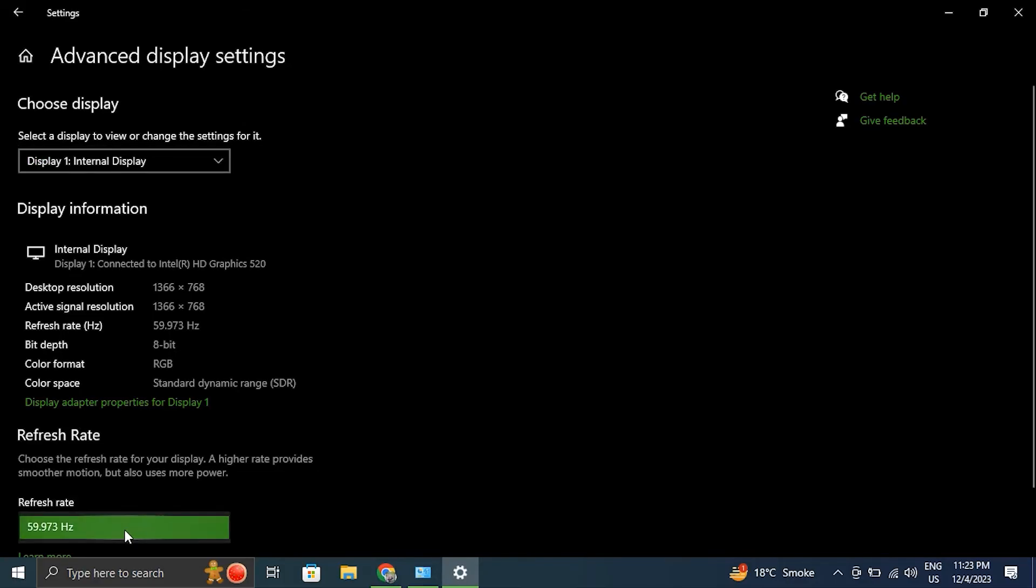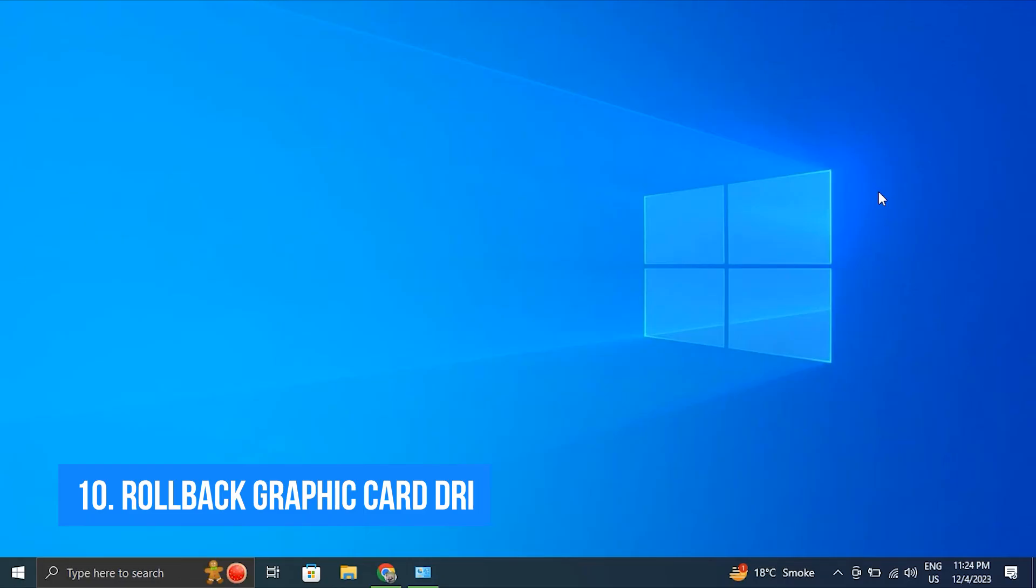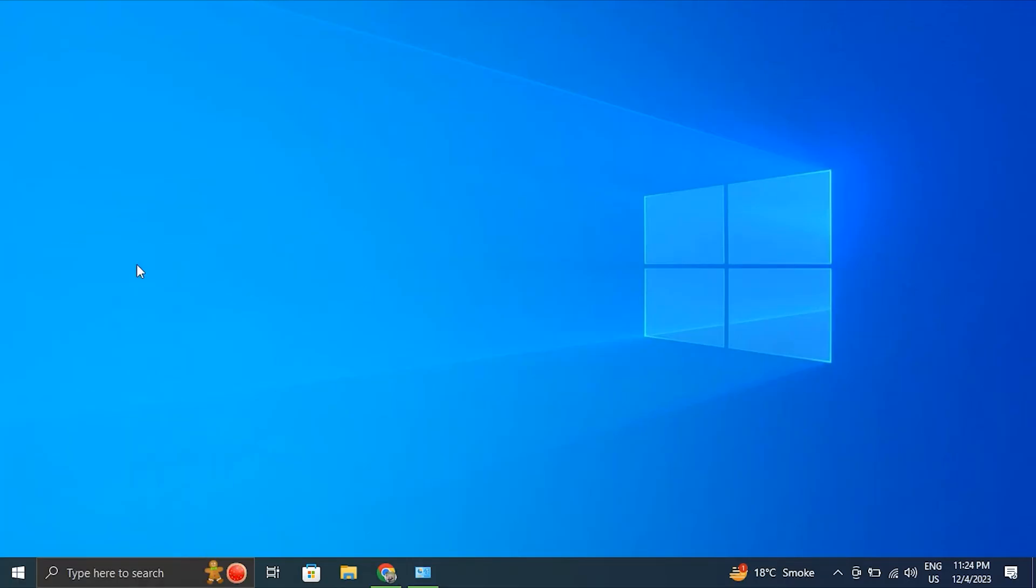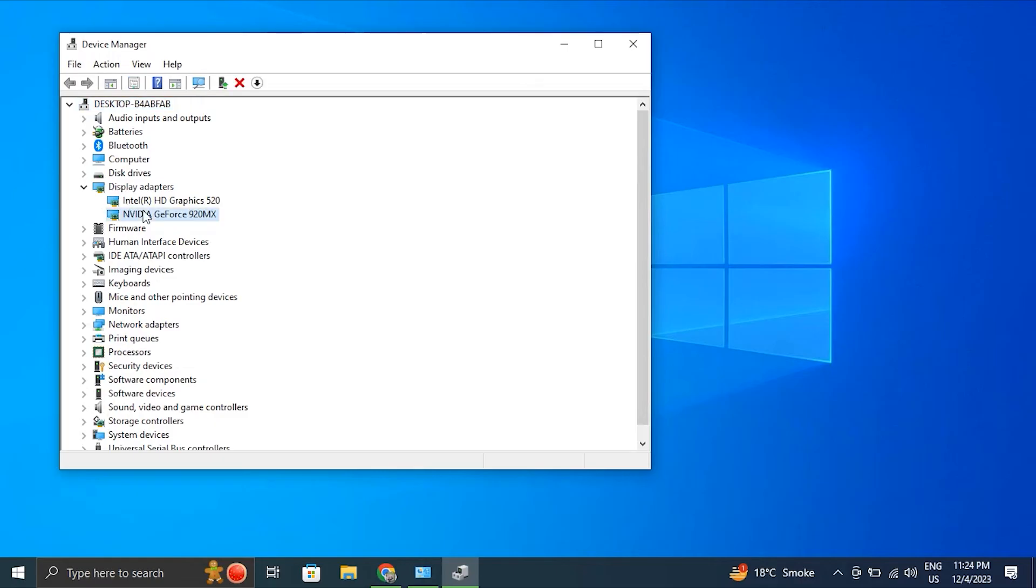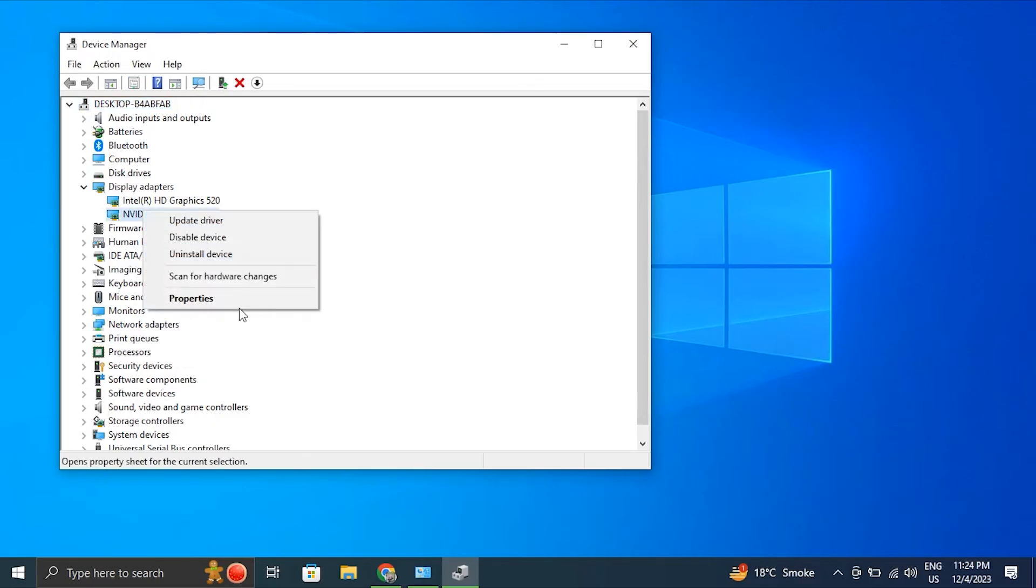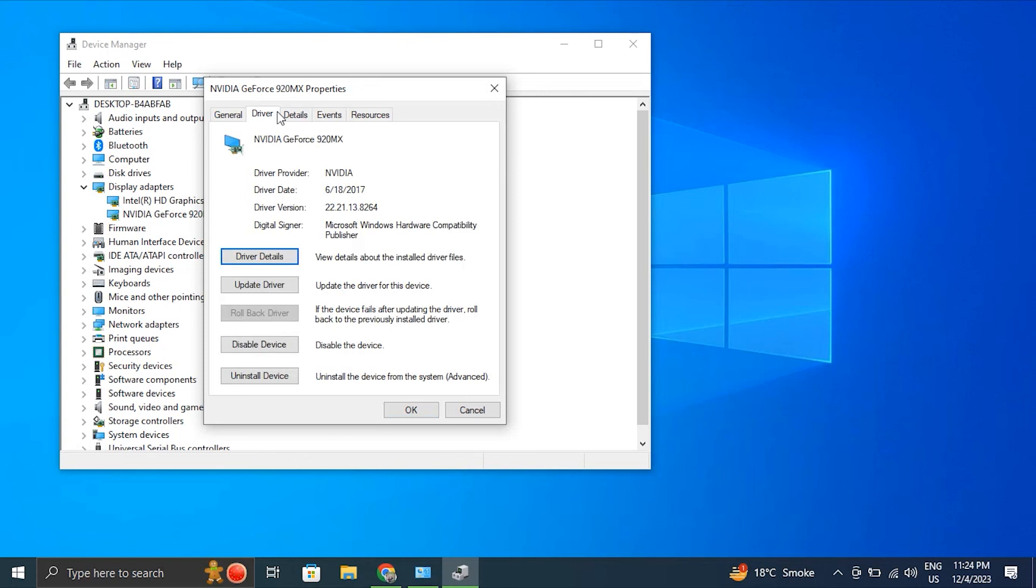Number 10: roll back the graphic card drivers. For this, press the Windows key plus X to open the Device Manager. From there, expand the Display Adapters category to see the graphic card installed on your computer. After this, right click on the graphic card for which you want to roll back the driver and select Properties option. In the Properties window, navigate to the Driver tab and from there click on the Roll Back Driver button. If the option is grayed out, it means that there is no previous driver version available to roll back to.